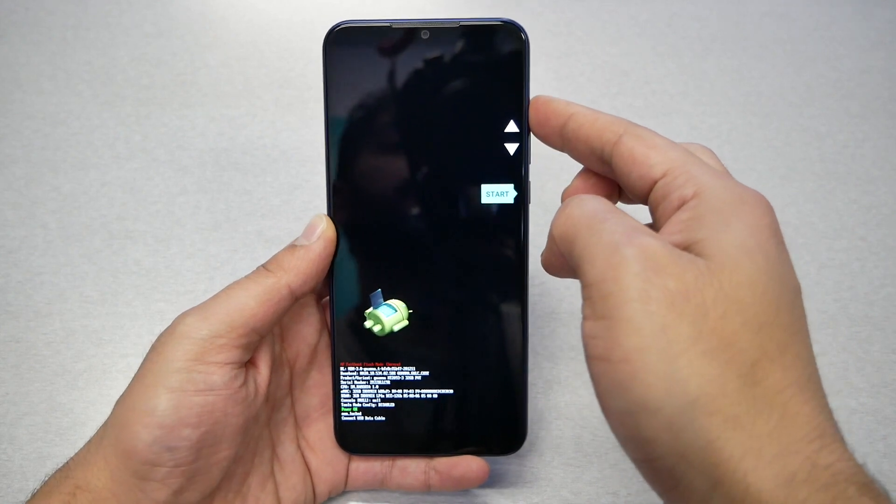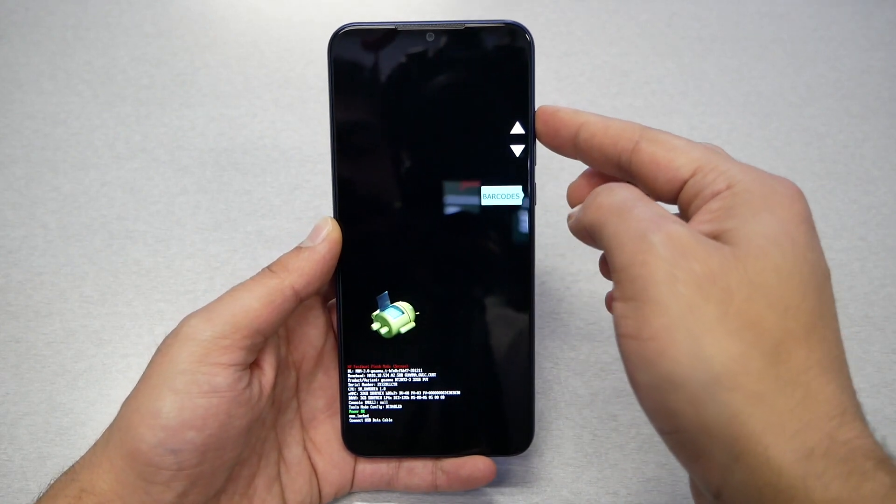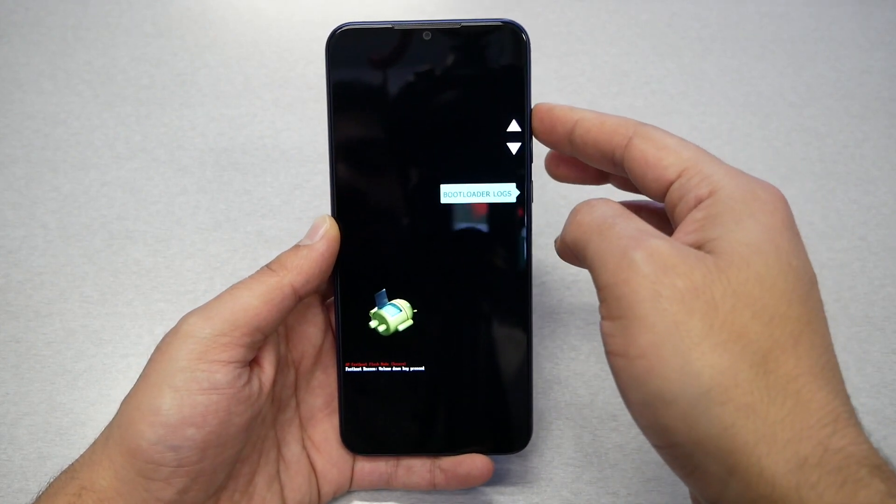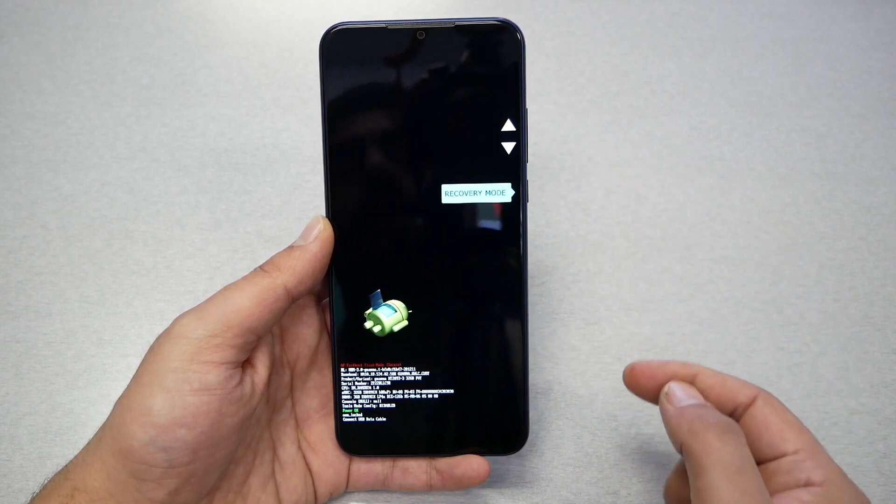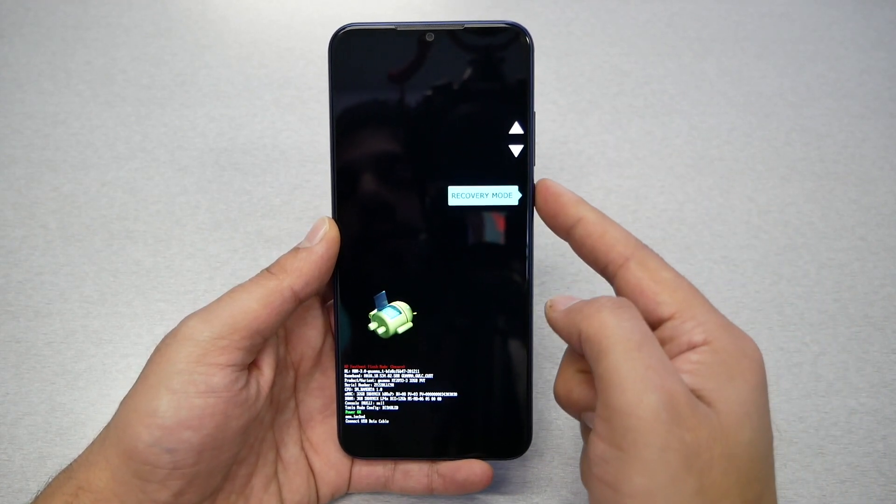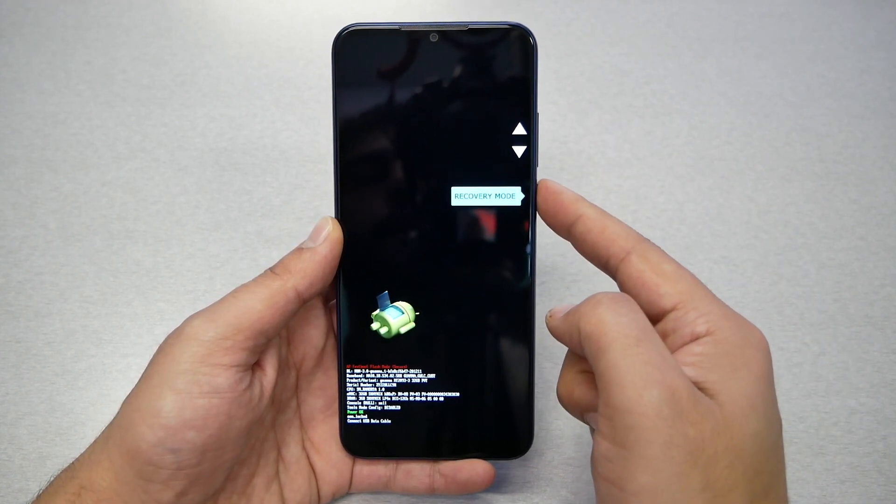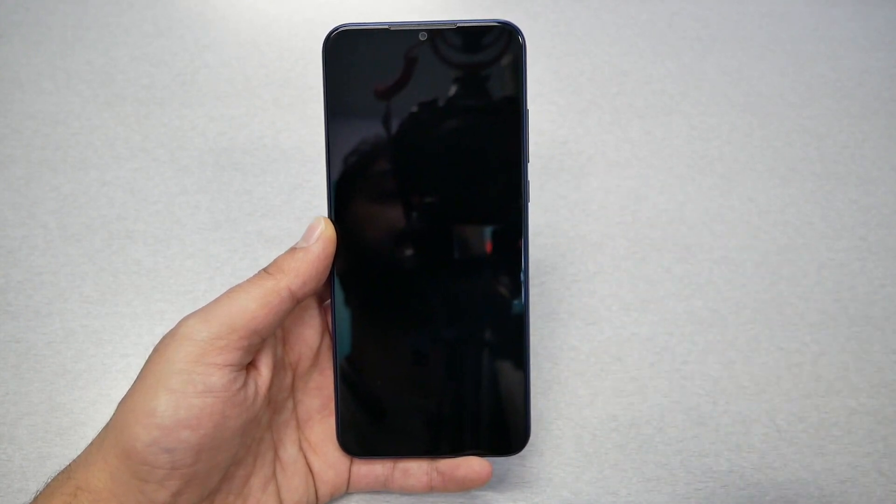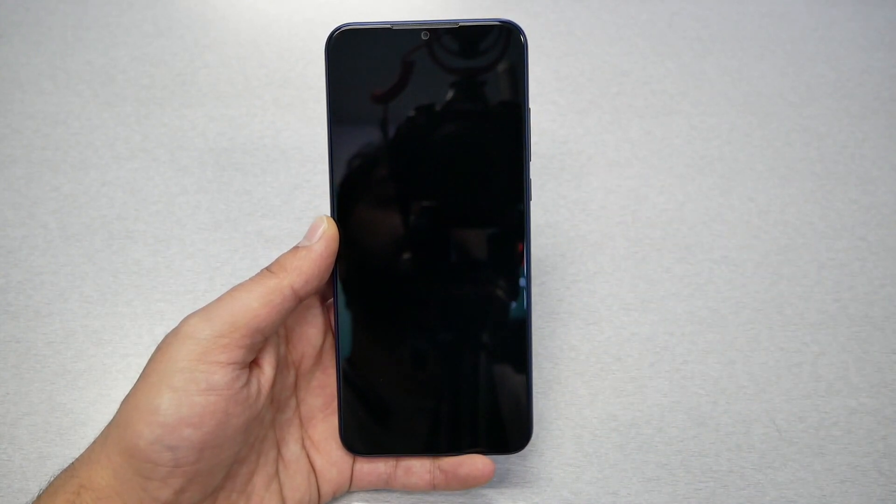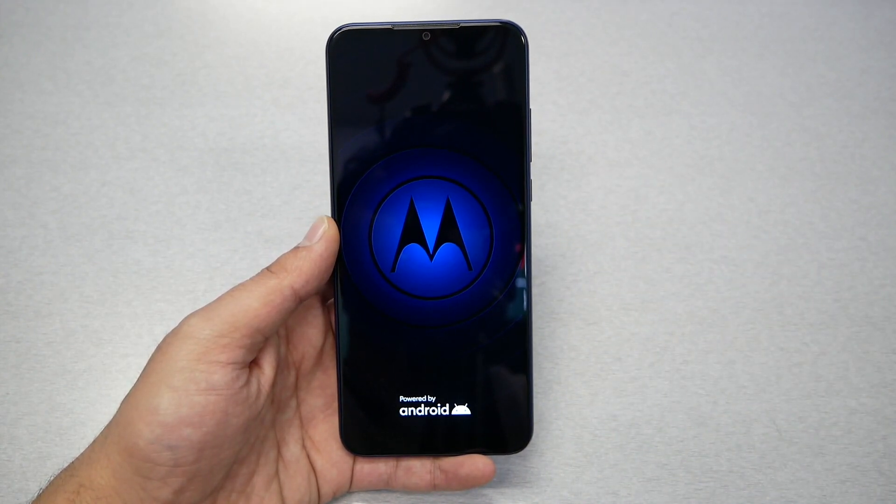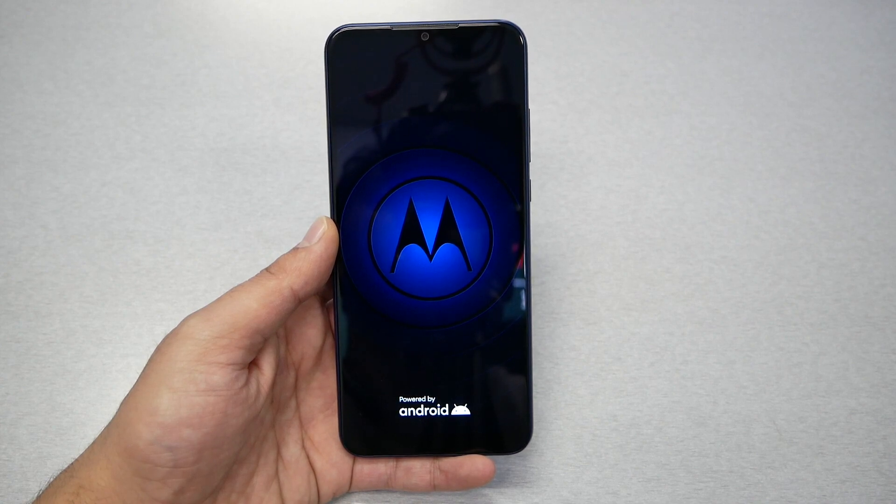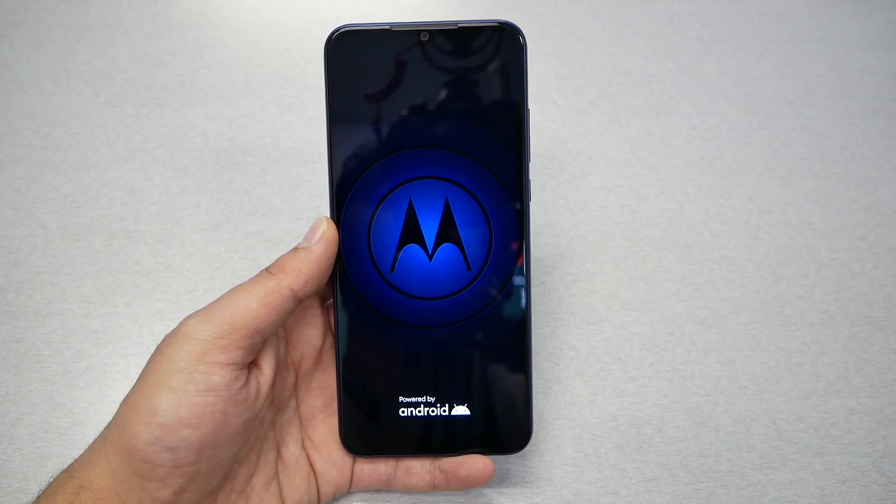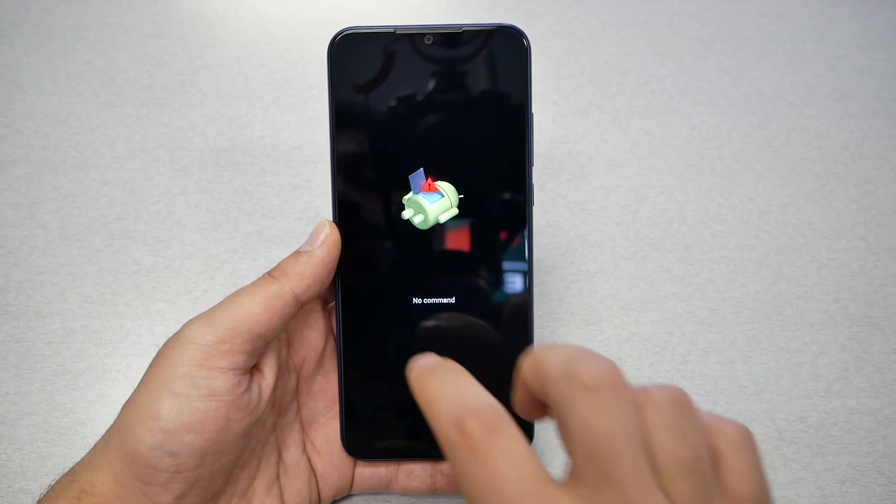Then to select, press the power key. You just have to wait a little bit, and that should take us to the No Command screen. You're also gonna see a broken Android logo.